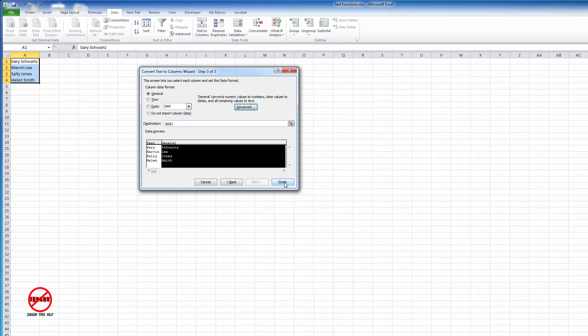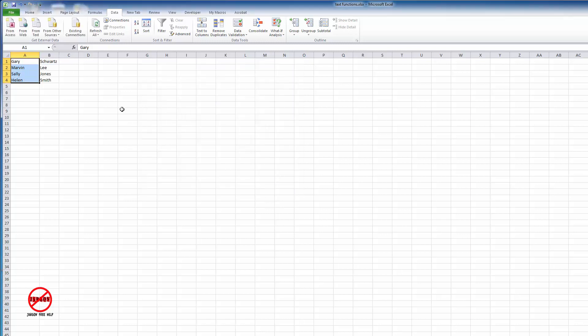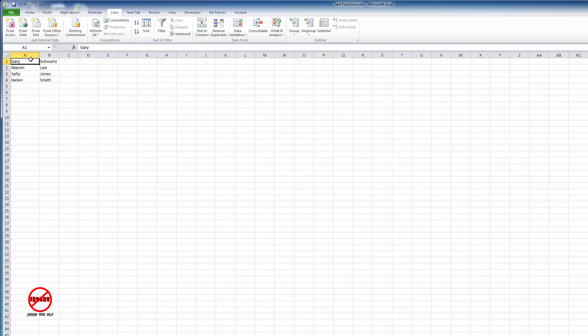And hey presto, it has now split these up into separate names. Don't forget, it has actually overwritten the data here, so if you wanted to keep that, you might have to make a copy of that column first. So that is how you can split names where you've got first name and surname, or any other data that's in one column, into multiple columns.